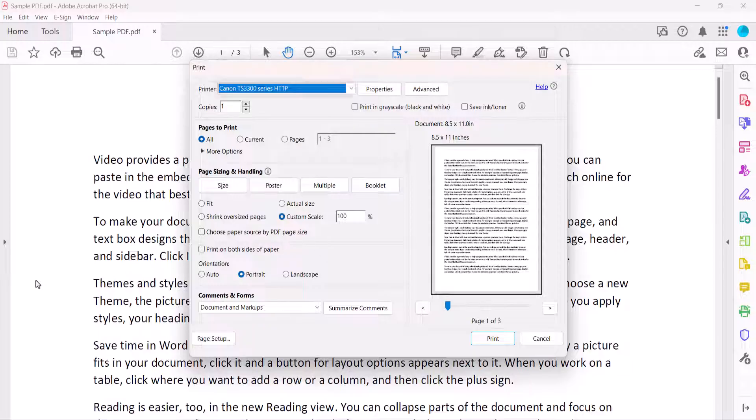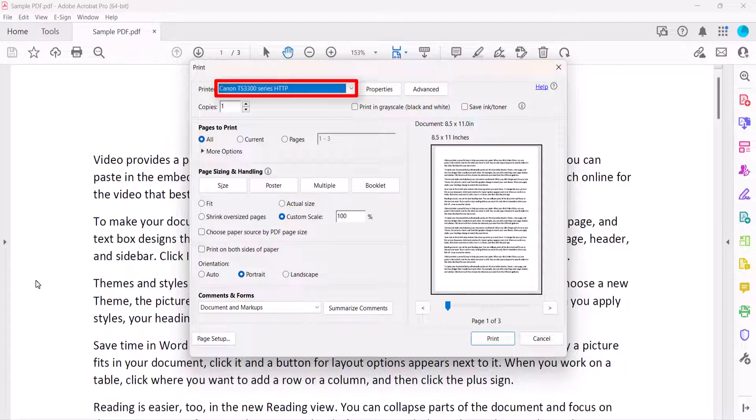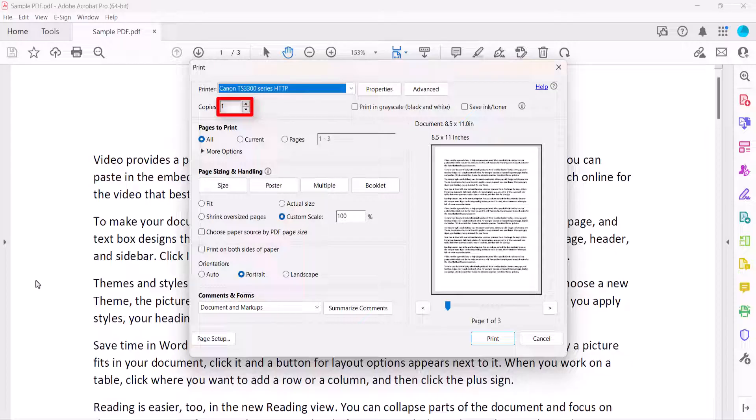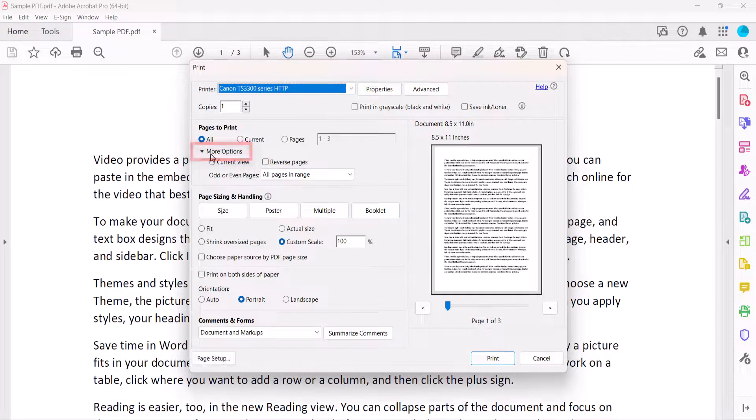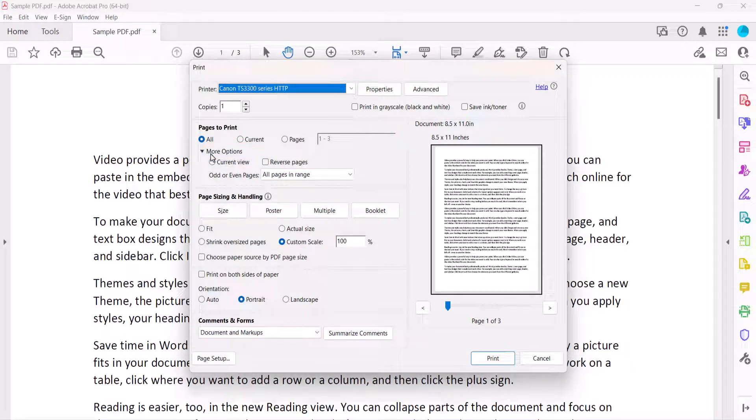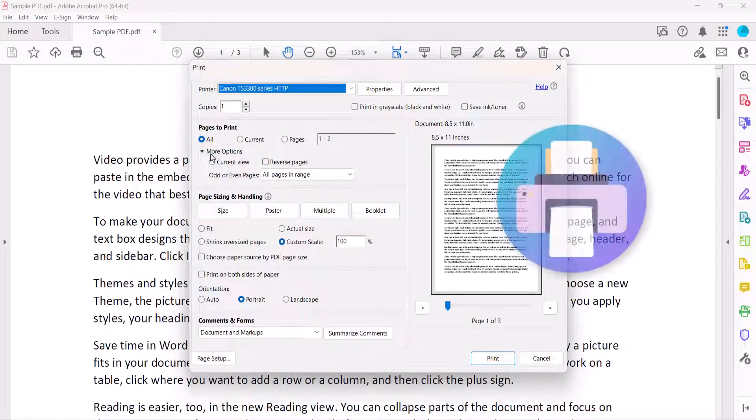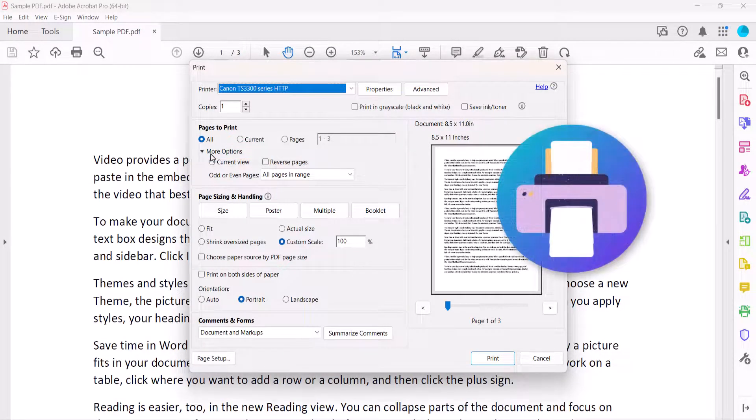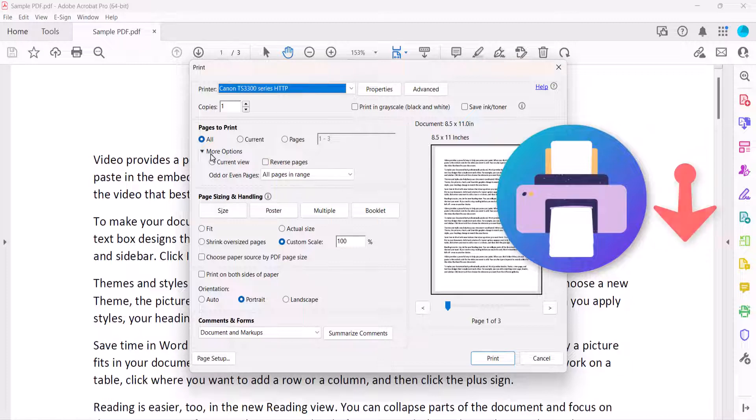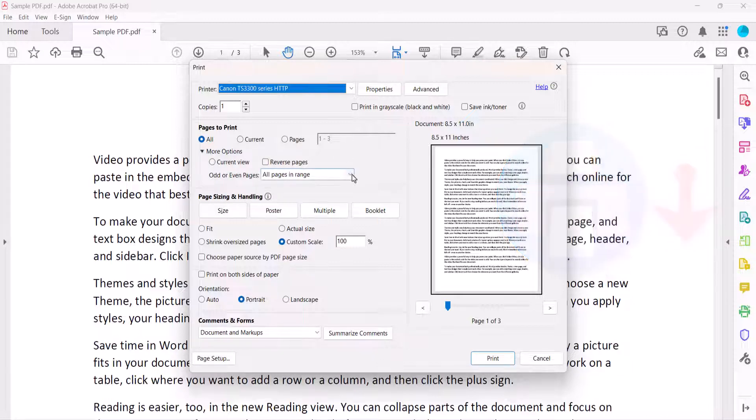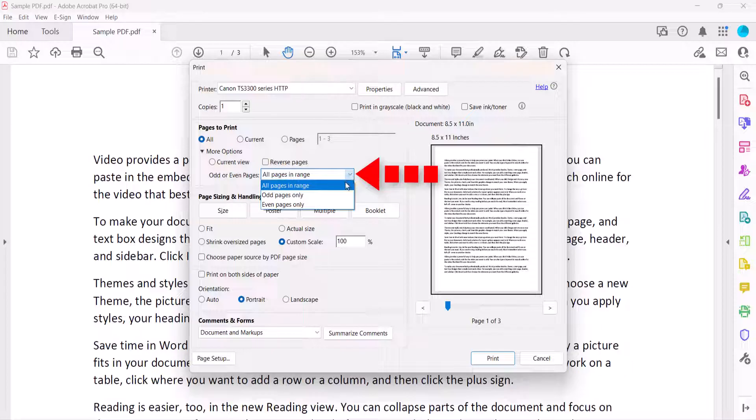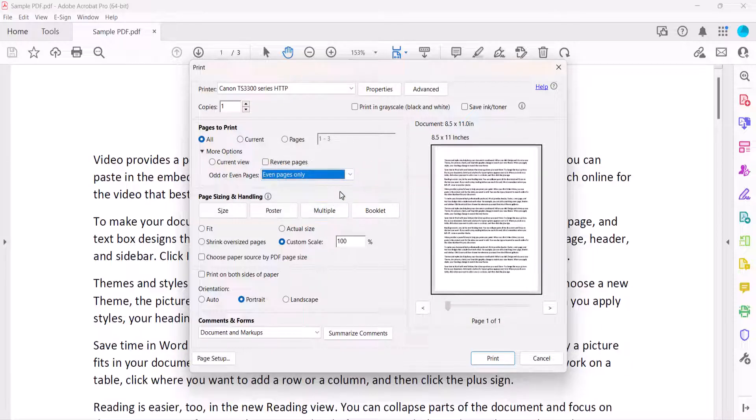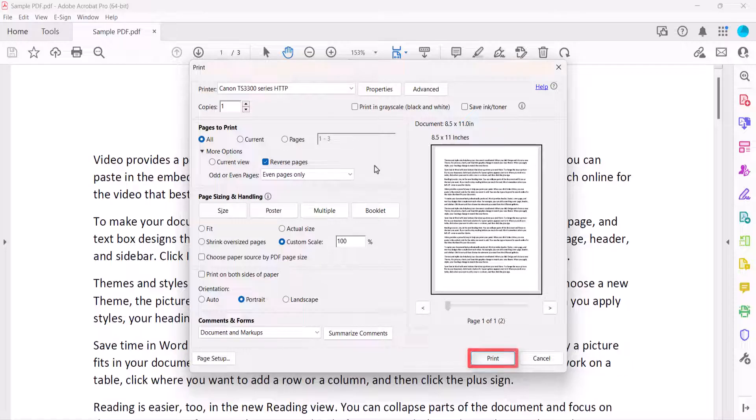Next, ensure the correct printer is selected in the Print dialog box, and then enter the number of copies into the text box. Now select More Options. If the printed paper comes out of your printer facing down, select Even Pages Only in the Odd or Even Pages menu, and then select Reverse Pages, followed by the Print button.